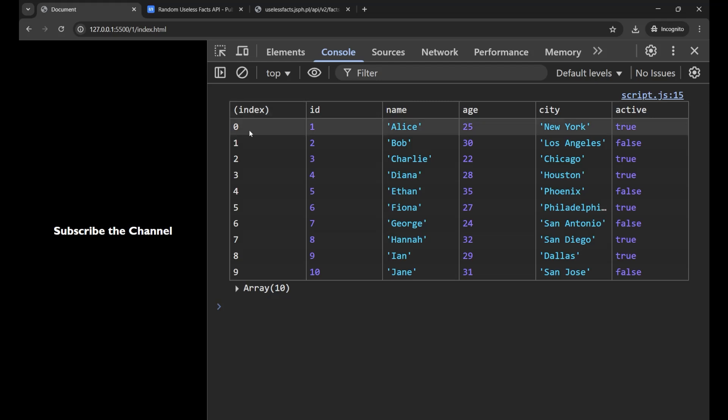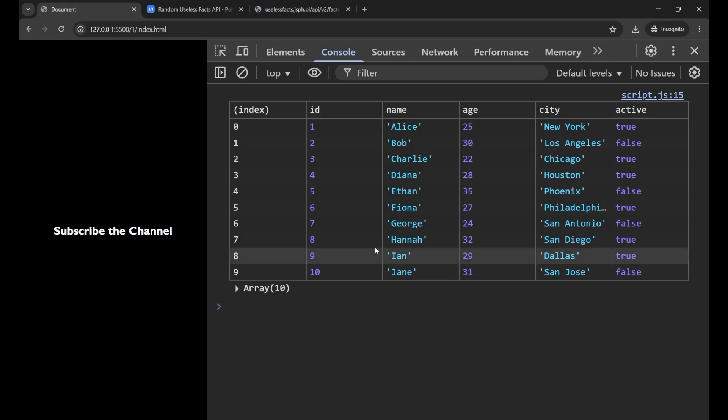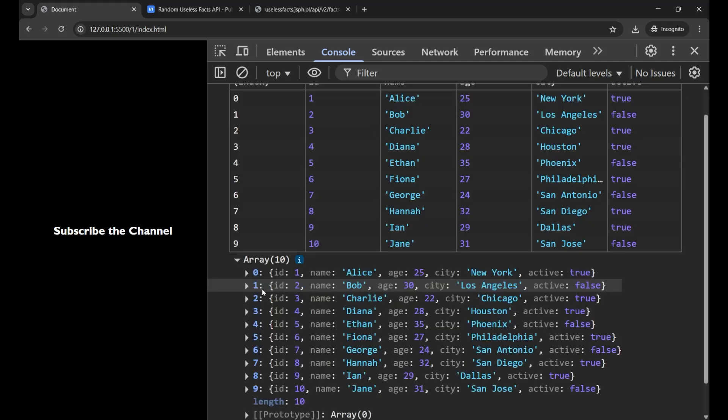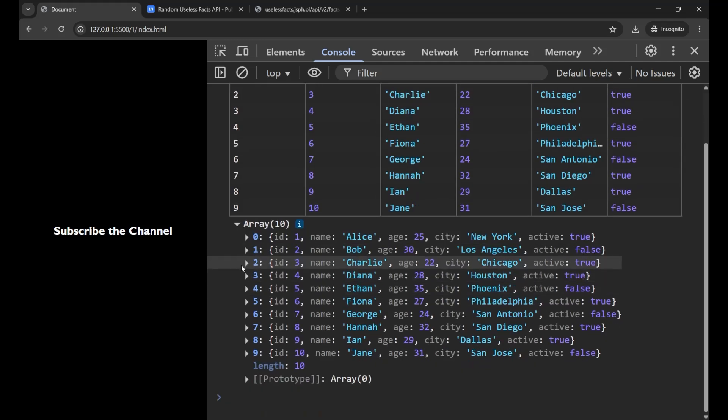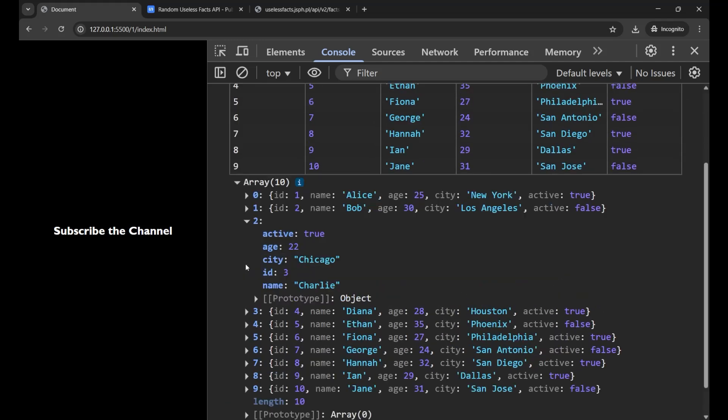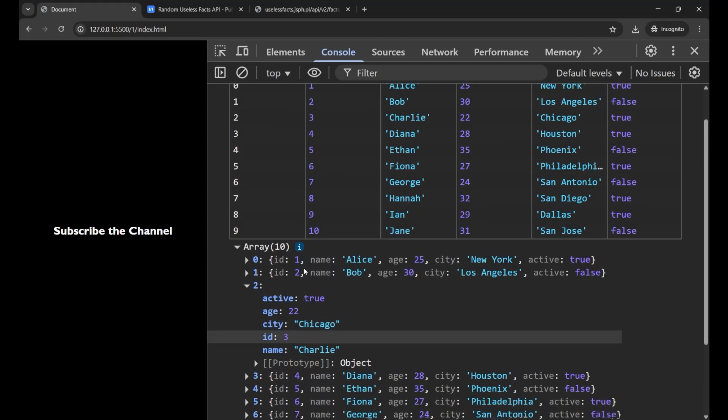Now you can see that at index 0, the id is 1, the name, age, city, active - everything at one single place inside that particular array. If you want to check in the form of object also, you can simply click here and get that information.